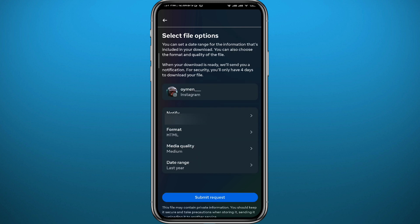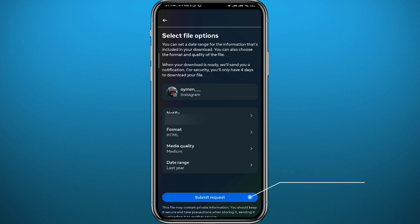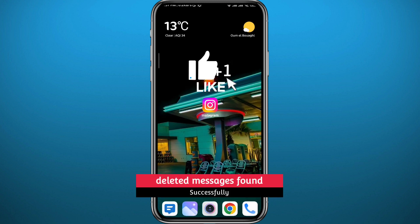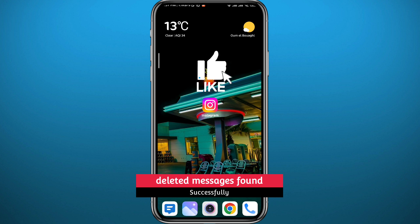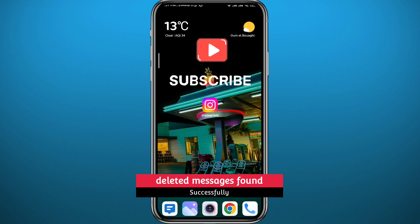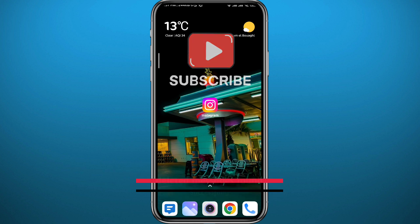Instagram will receive your request and have a copy of your messages information ready for you to download. Once you open it, you'll find the deleted messages right there. That's it for this video — I hope it was useful. If it was, please like it, leave any questions in the comments and I'll try to answer every single one. Subscribe to the channel and thank you very much for watching.